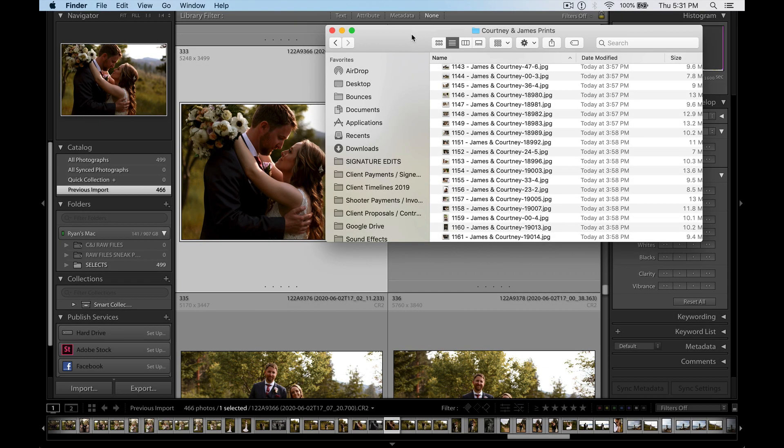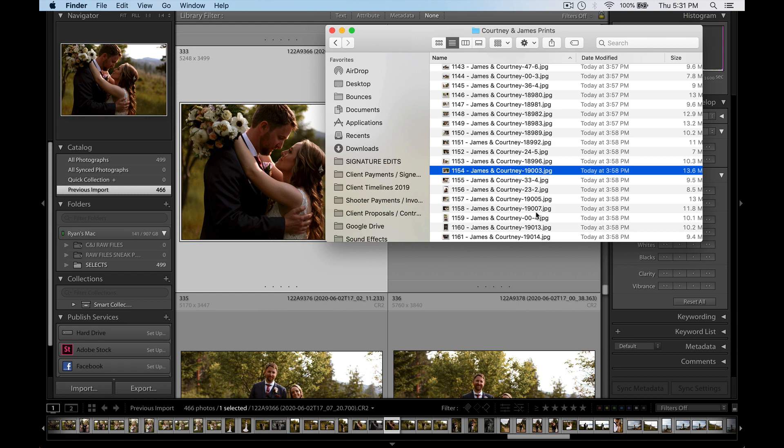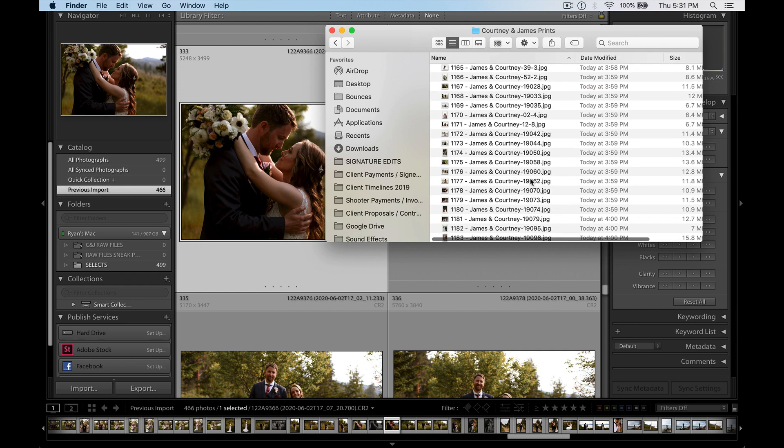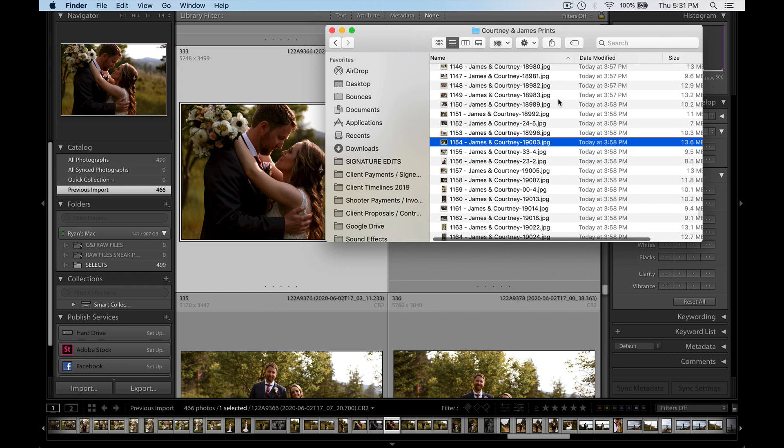Hey guys, Ryan here at Signature Edits. Inside of this tutorial I'm going to show you how to batch rename photo file names for free on Mac or PC. It doesn't matter which you're using, it's going to be super easy using this free program.